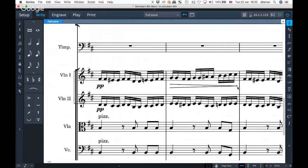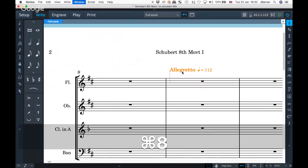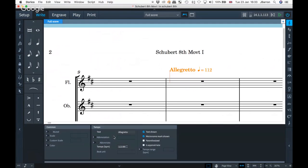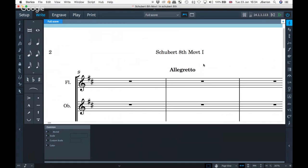Can you correct or change your tempo marking? You can, but you need to do it in the properties panel. If you put in a tempo and it's selected, the properties panel has all sorts of options: changing the text, changing the speed. So if you don't want it to be quite 112, you can set it parenthesized, approximate, or add a range. Maybe you don't want the metronome shown at all, or you don't want brackets for the text. So that one's been in there a while.